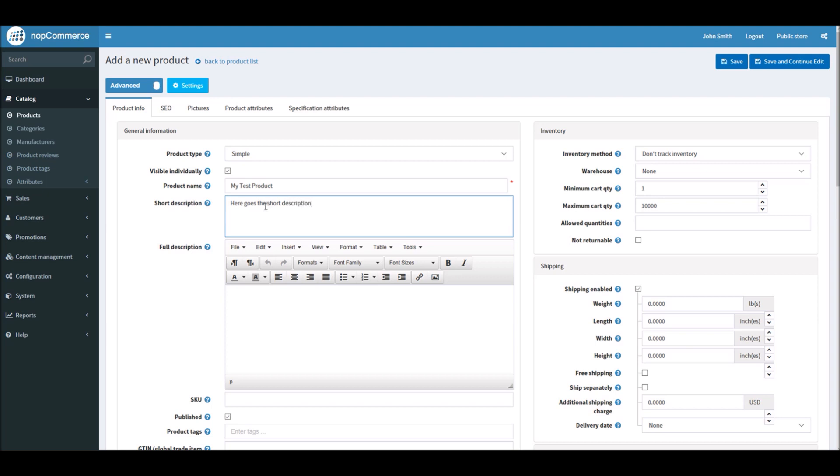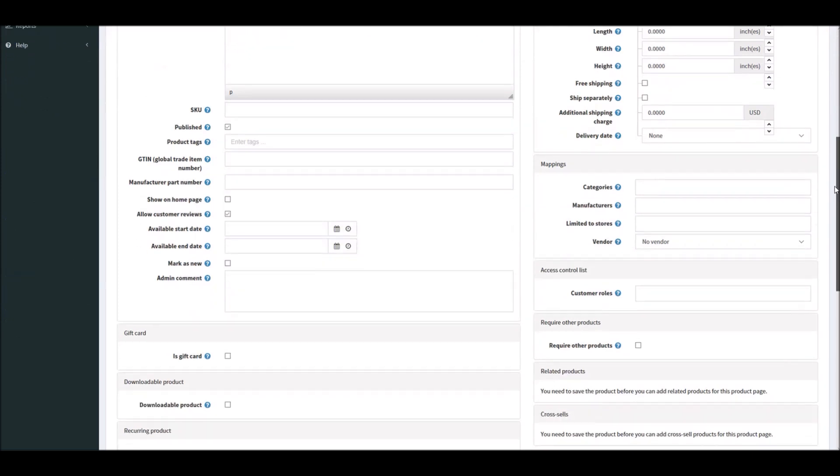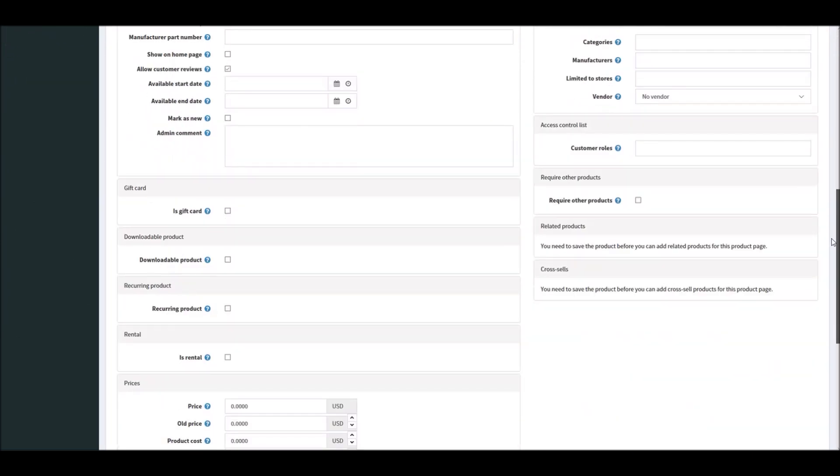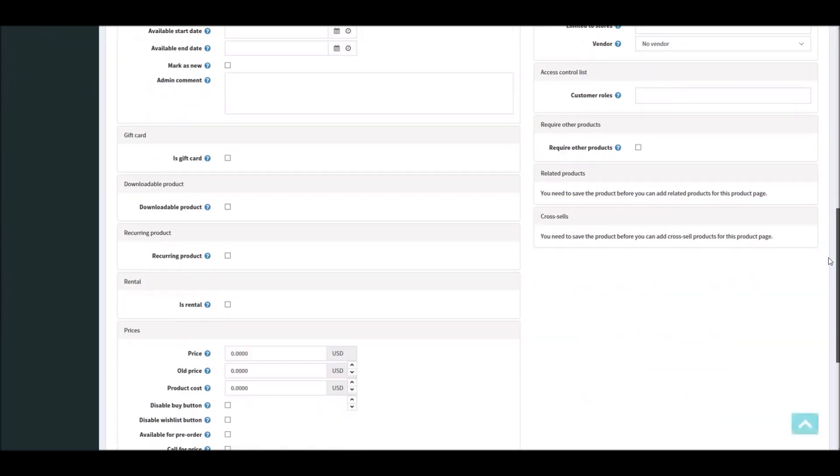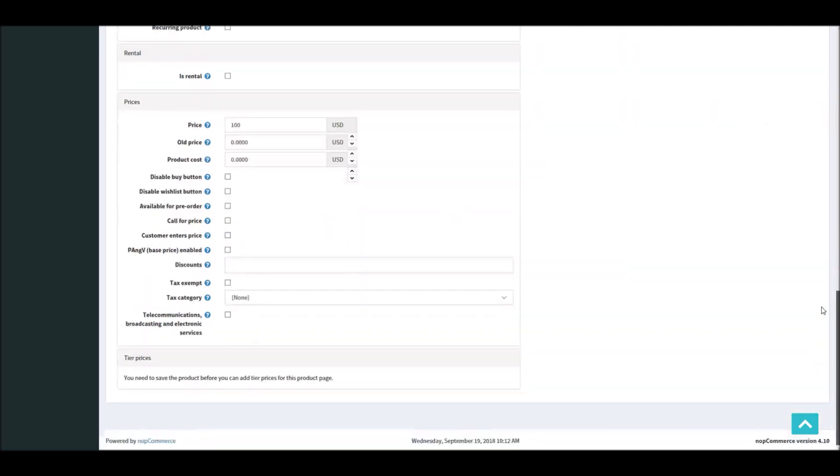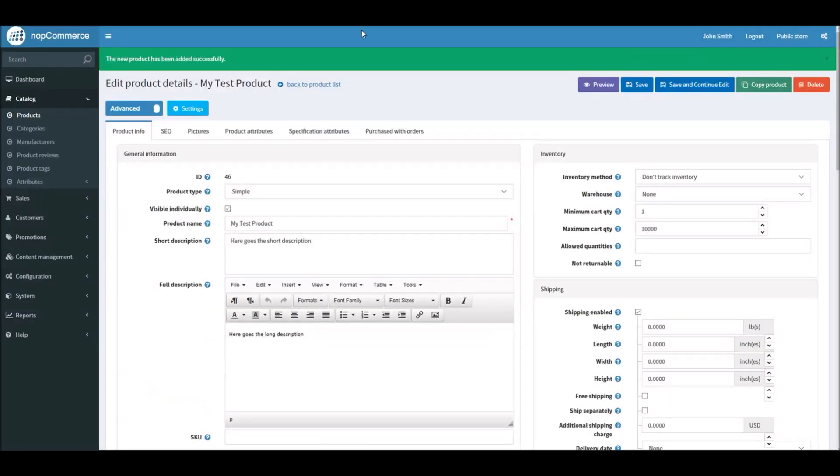Here's a short description and a long description. What we'll do is put a price here, let's say $100. We're going to sell this product for $100 and save and continue. Remember, in order to add tier pricing to your product you need to save your product first. Now the product has been saved.